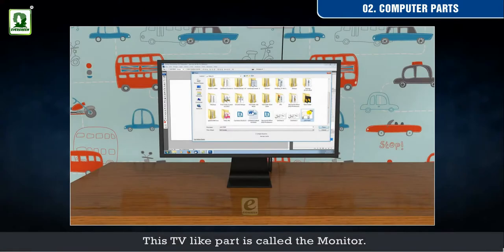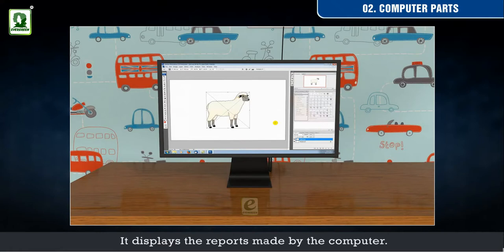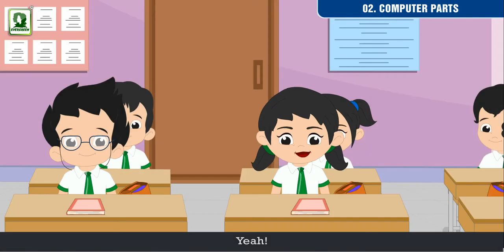This TV-like part is called the monitor. It displays the reports made by the computer. Yay!